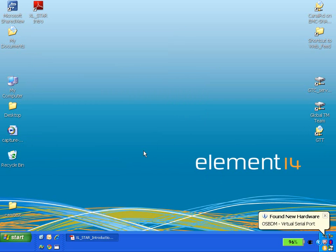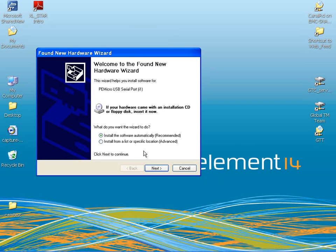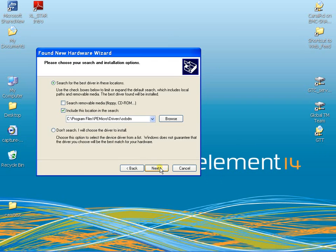After successful installation of the OSBDM Debug Port driver, you will be prompted to repeat the steps for the OSBDM Virtual Serial Port.